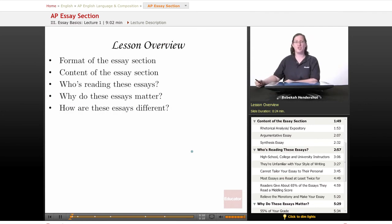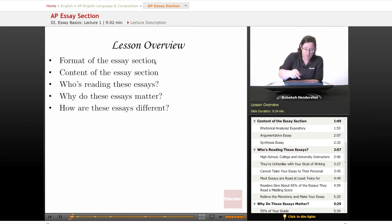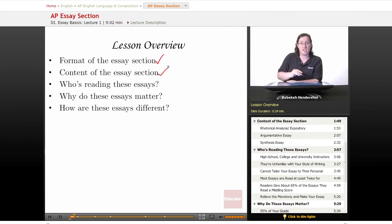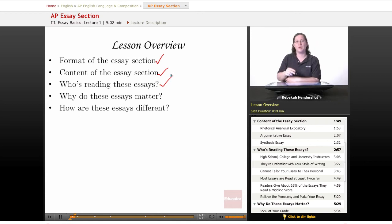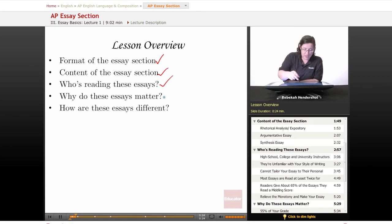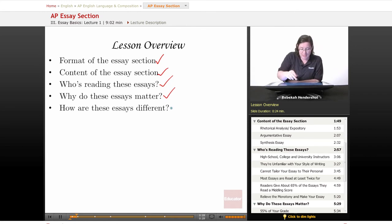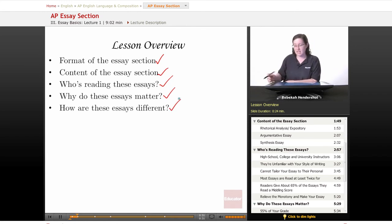We're going to begin with a short overview. In this lesson, we're going to cover the format of the essay section — exactly what kind of stuff they're asking for. We're going to look at the content, what kind of essays you'll have to write. We'll look at who's reading these essays and get a profile of the kind of person you're writing for. We're going to ask why these essays matter, and finally, how these essays are different from the essays you've written in class.